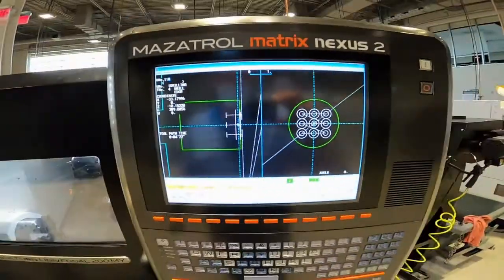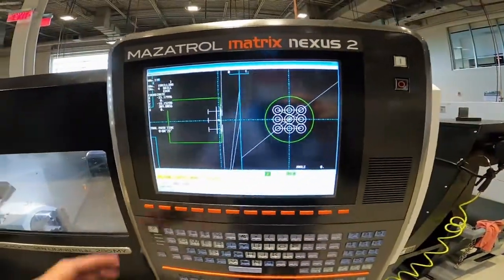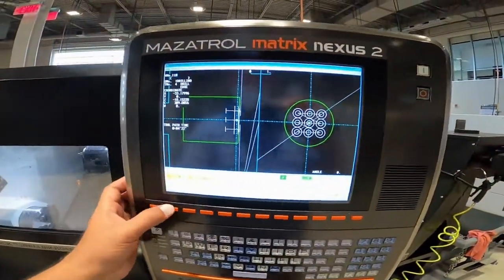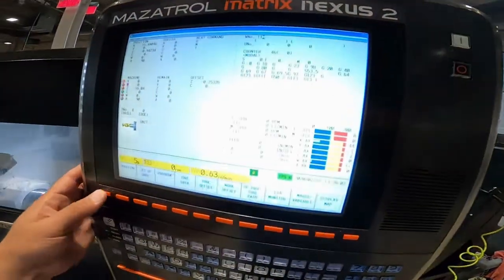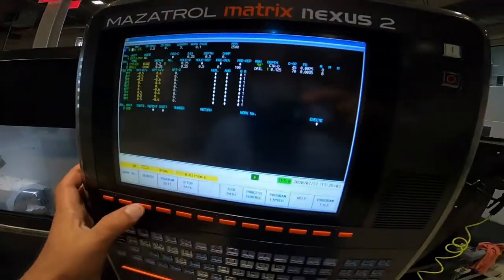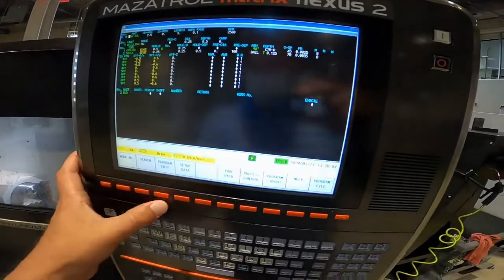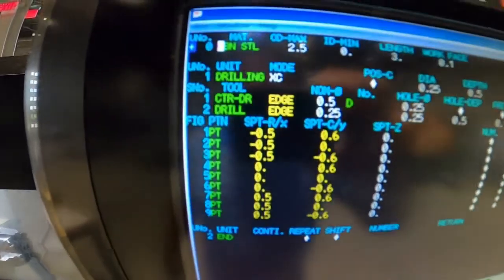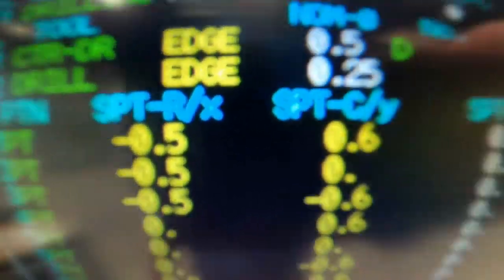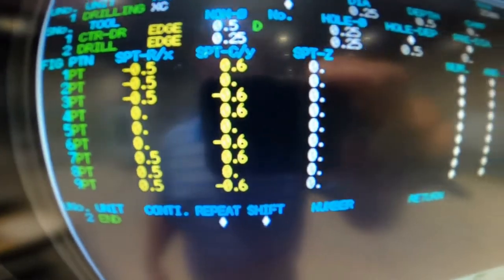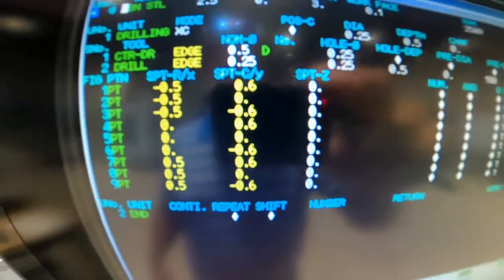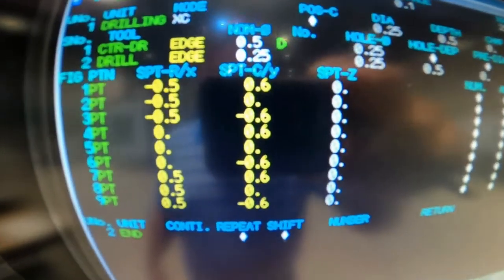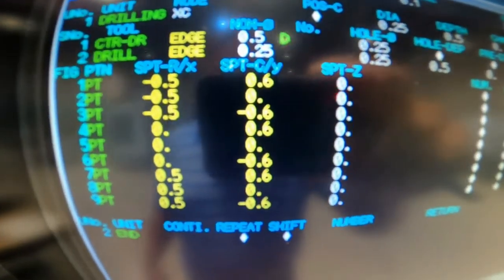And there you have it — there is drilling, Mazatrol control programming, with XC and then using XY for your coordinates, taking the Cartesian coordinate system and rotating it 90 degrees counterclockwise.